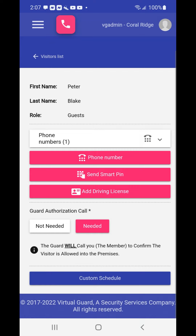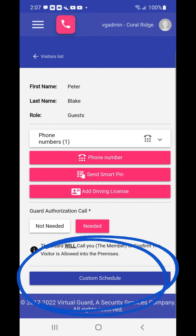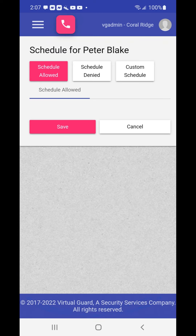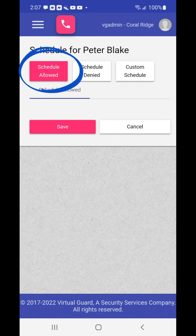To add a custom schedule, choose the custom schedule button on the bottom of the profile page. The schedule page for your new guest will appear. It will be defaulted to schedule allowed, which will allow your guest access without any time restrictions.